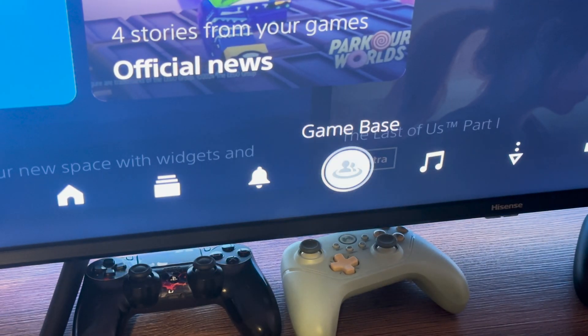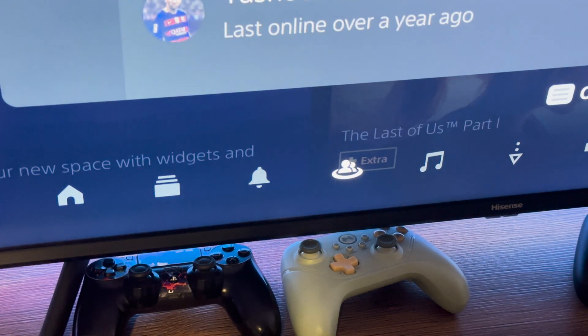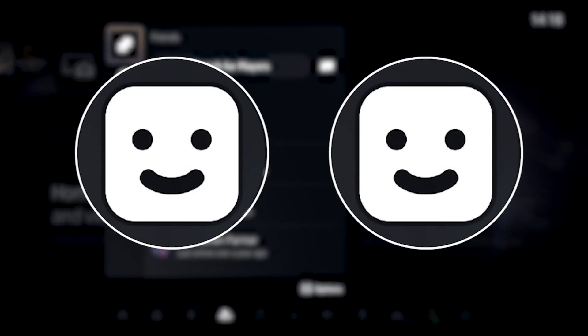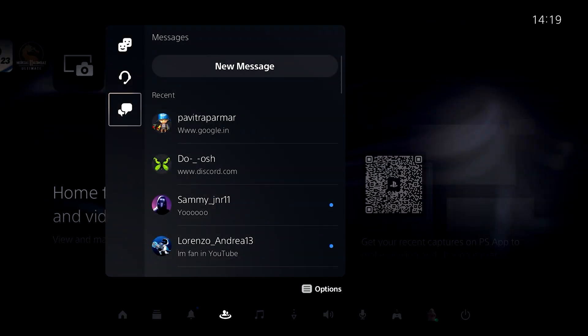Head over to Game Base on your console. From here you'll want to create a group chat and add any two of your buddies to the group. Don't worry, you can remove them as soon as the group is created, but your PS5 does require you to add two friends to create a group.